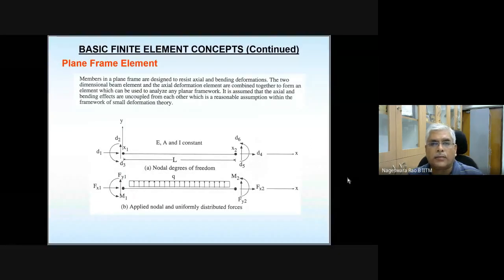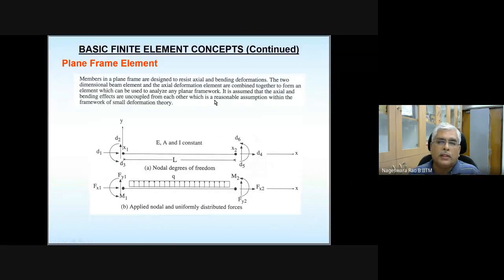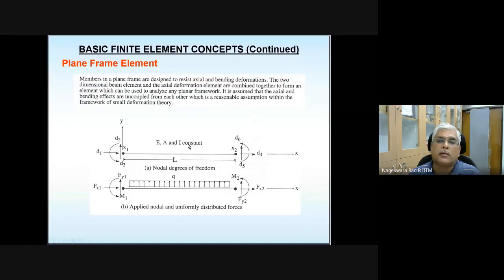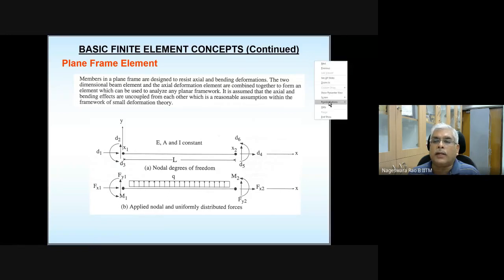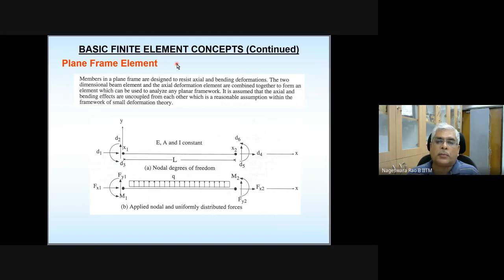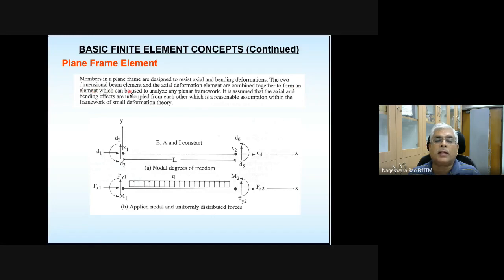Last class we started looking at the frame element, which is a combination of an axial member as well as a beam member. A plane frame element is similar to a plane truss problem. Members in a plane frame are designed to resist axial and bending deformations. The two-dimensional beam element and axial deformation element are combined together to form an element which can be used to analyze any plane framework.